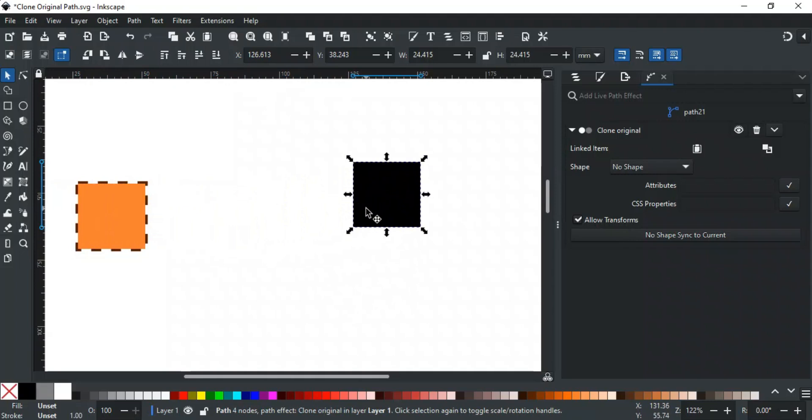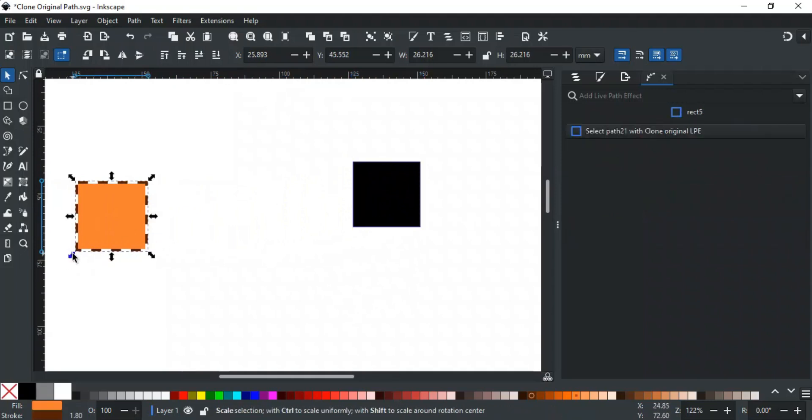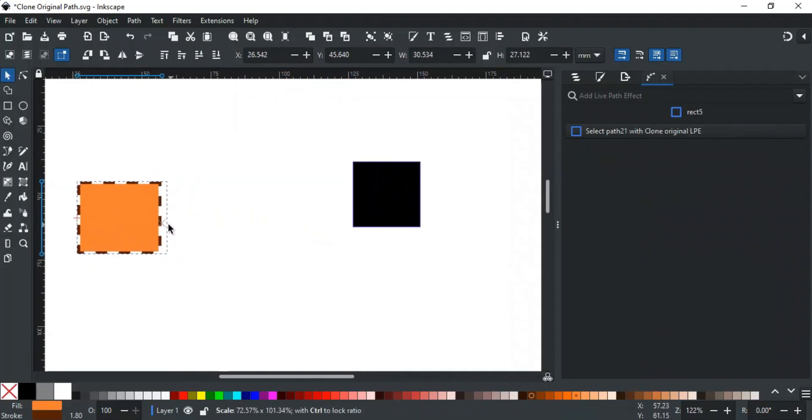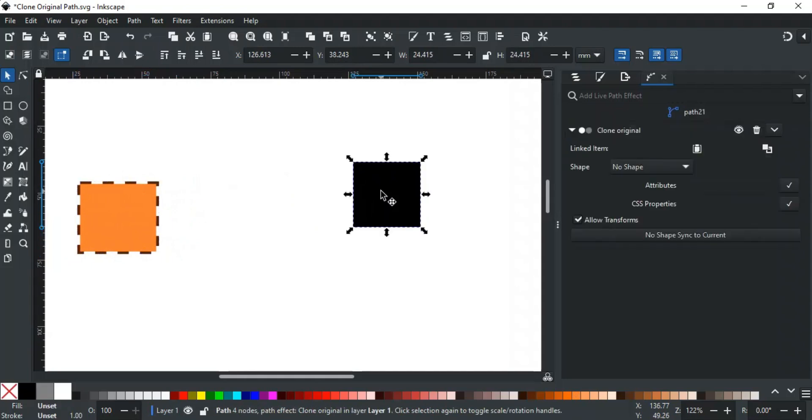Notice that if you resize or rotate the original object, the clone does not change with it. You might be wondering why this clone isn't following the parent object. That's because we haven't defined which attributes or styles of the parent we want the clone to inherit.